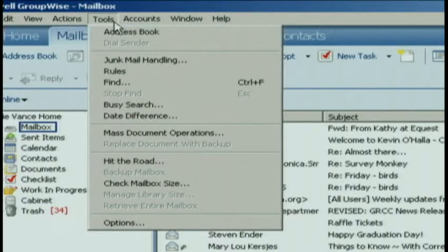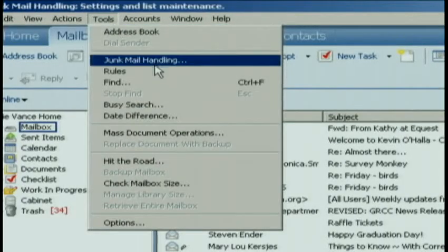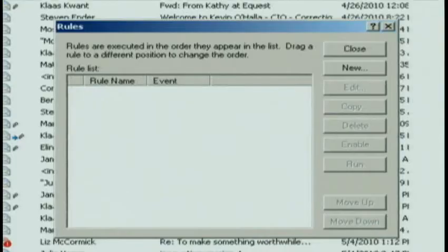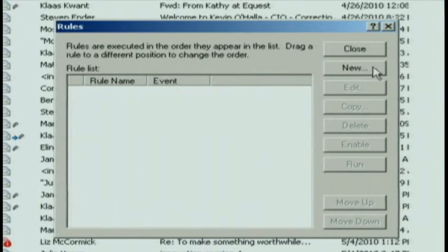We're going to go up in GroupWise to Tools and Rules — so Tools, Rules — and we are going to create a new rule.